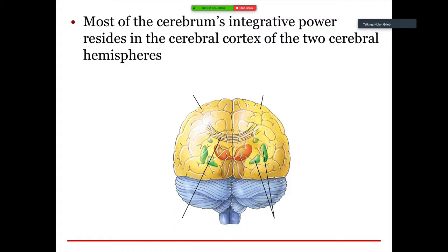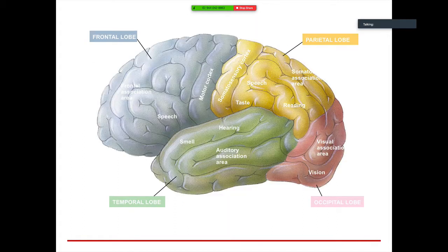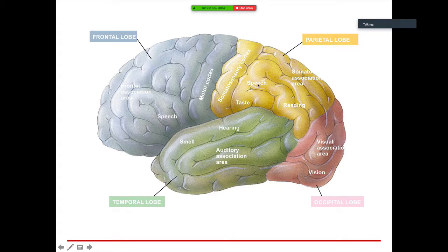Most of the cerebrum's integrative power resides in the cerebral cortex of the two cerebral hemispheres. The frontal lobe handles speech, motor cortex function, and personality. The parietal lobe manages speech, reading, and taste via the somatosensory cortex. The temporal lobe is responsible for hearing, smell, and auditory association. The occipital lobe processes vision.